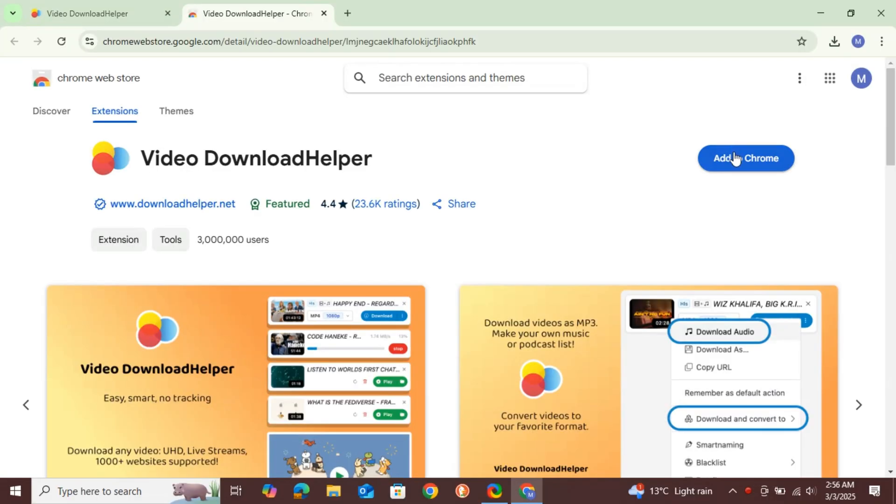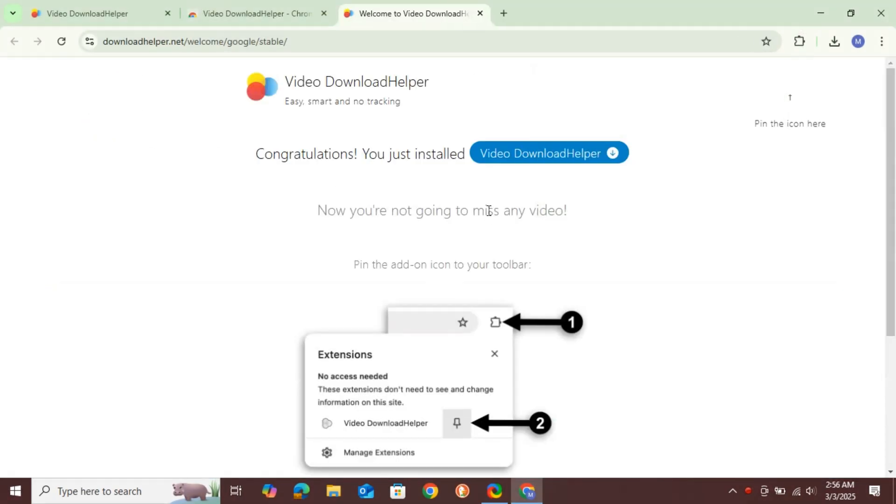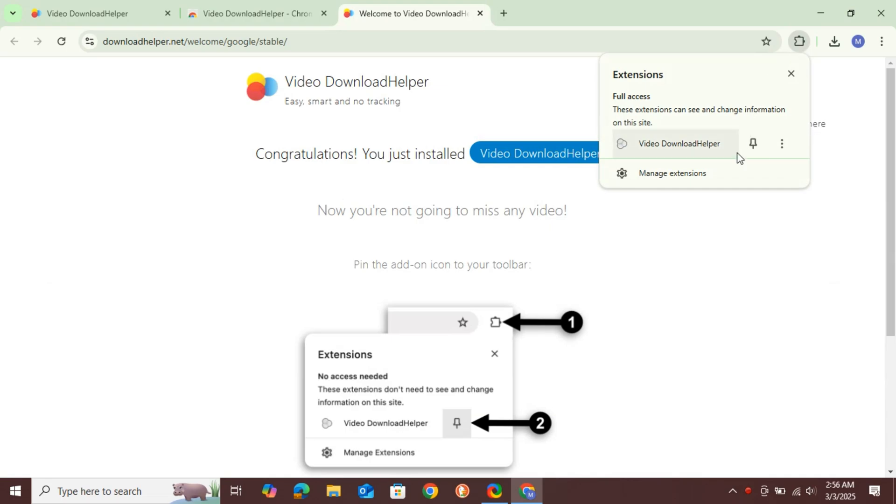After that, click on Add to Chrome. Then, click on the icon and pin the extension for easy access.